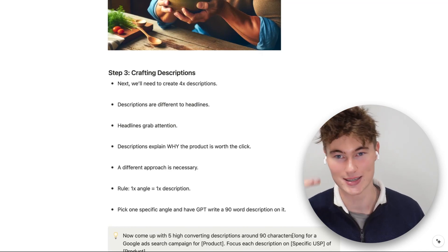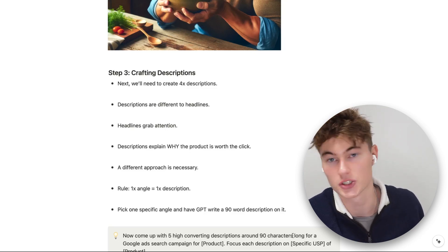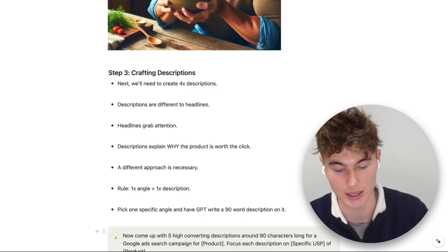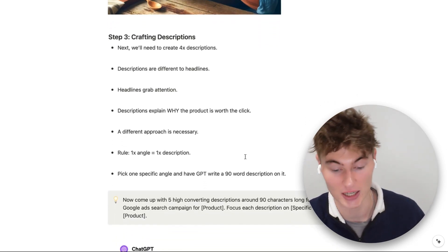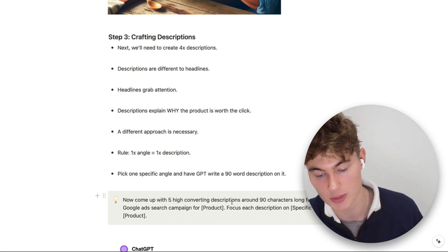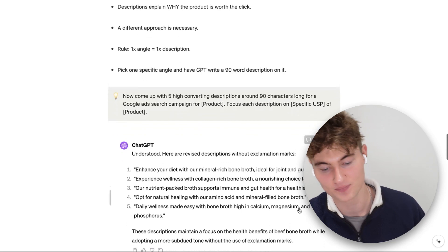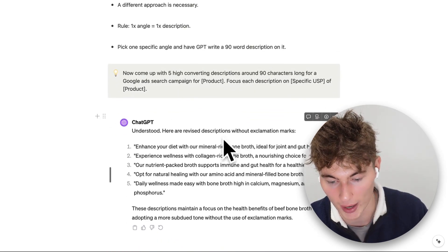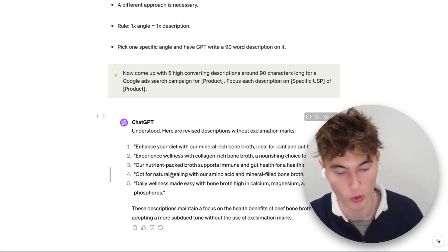Step three — we're going to craft some descriptions. Descriptions are different to headlines: headlines grab attention, descriptions explain why the product is worth a click. Headlines get you to read the description; the description gets you to click the ad. I like to have descriptions laser-focused on specific angles or specific USPs. Pick one specific angle and have ChatGPT write a 90-character description on it. Here we're focusing on health benefits for bone broth — we'll pick one or two from the options, then focus on a different USP and split-test them all.